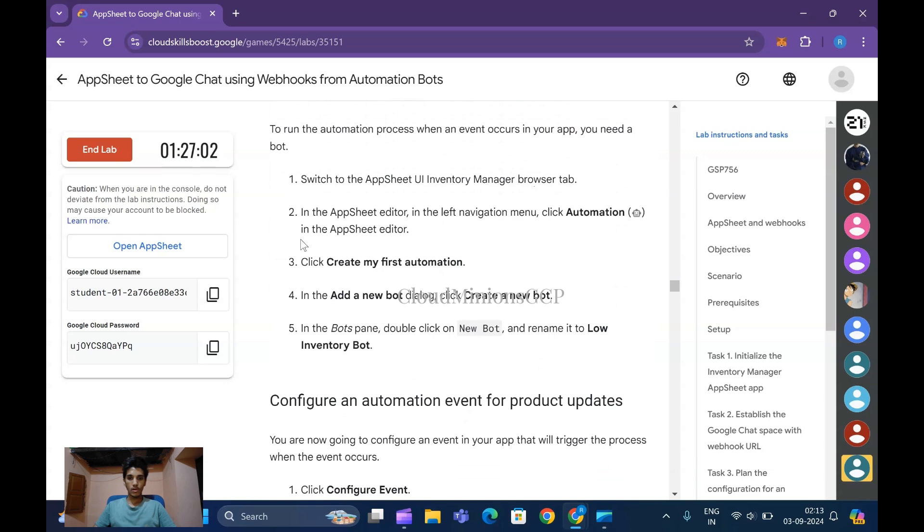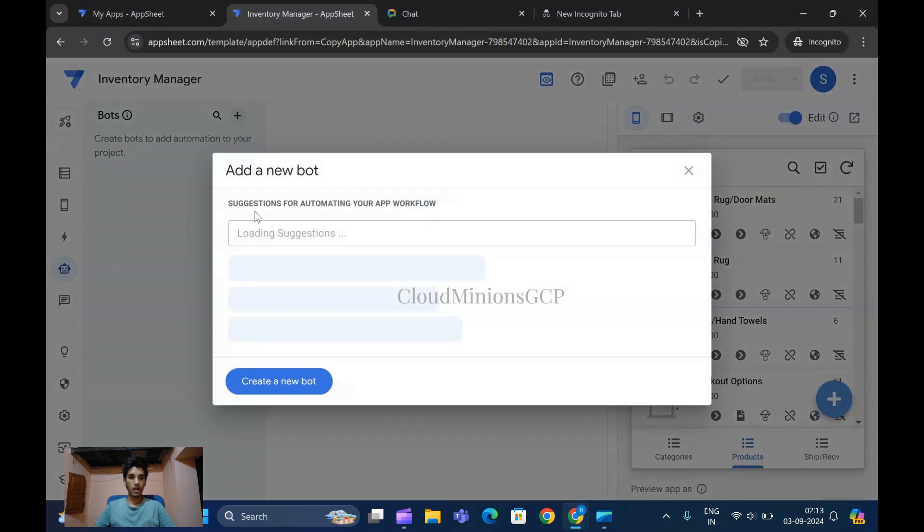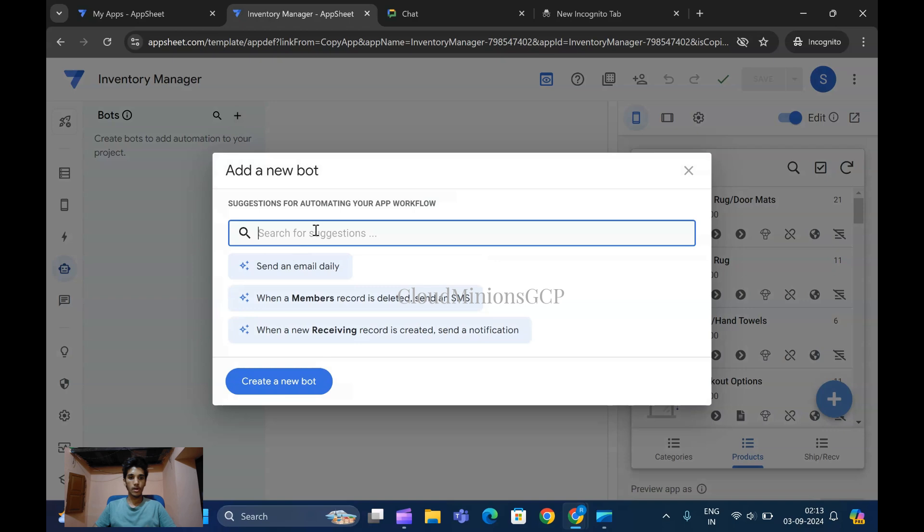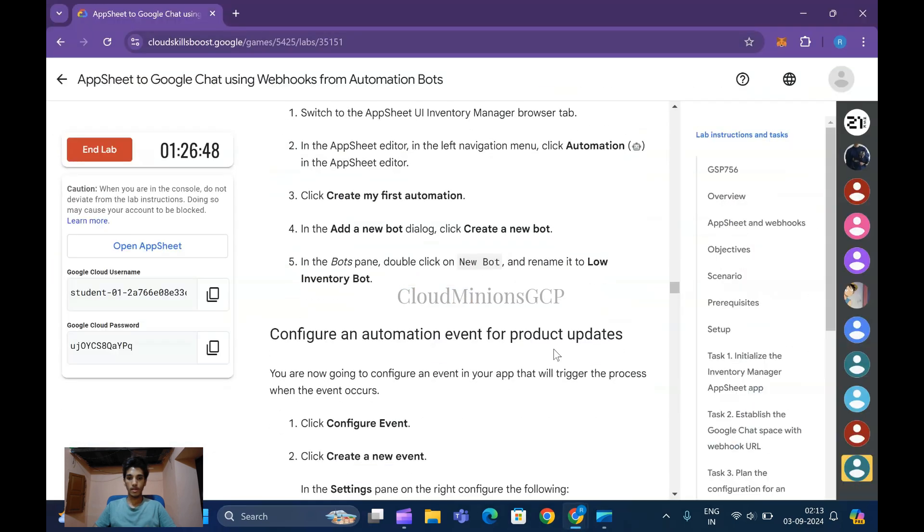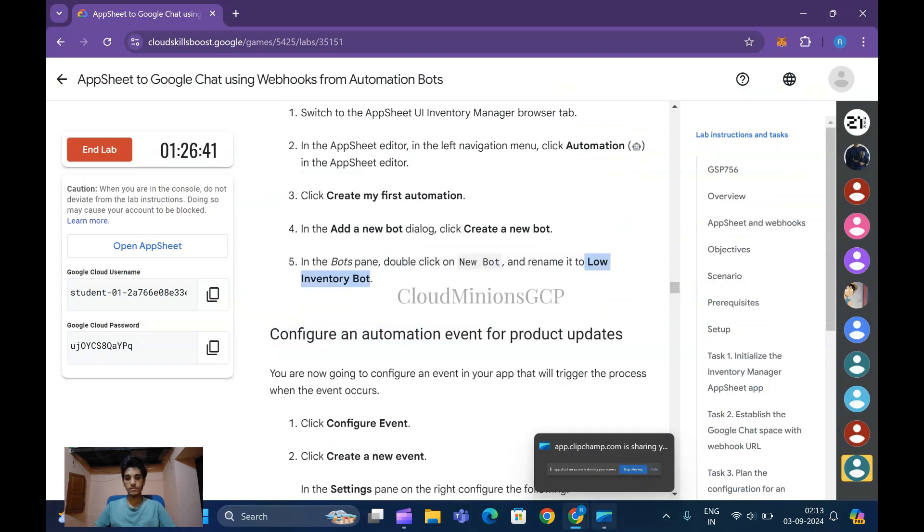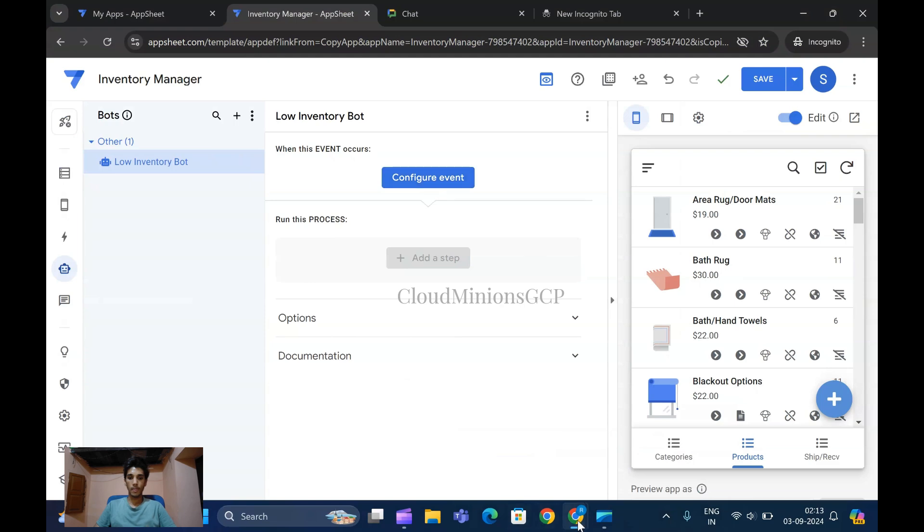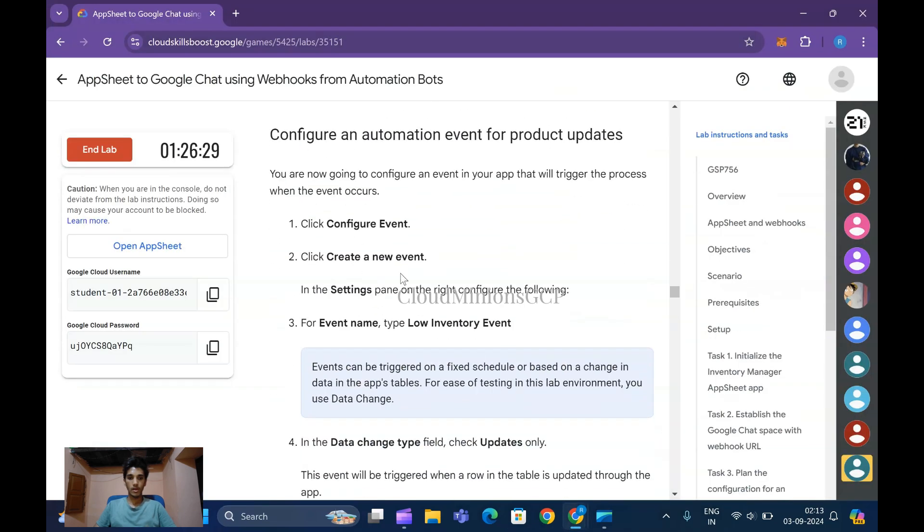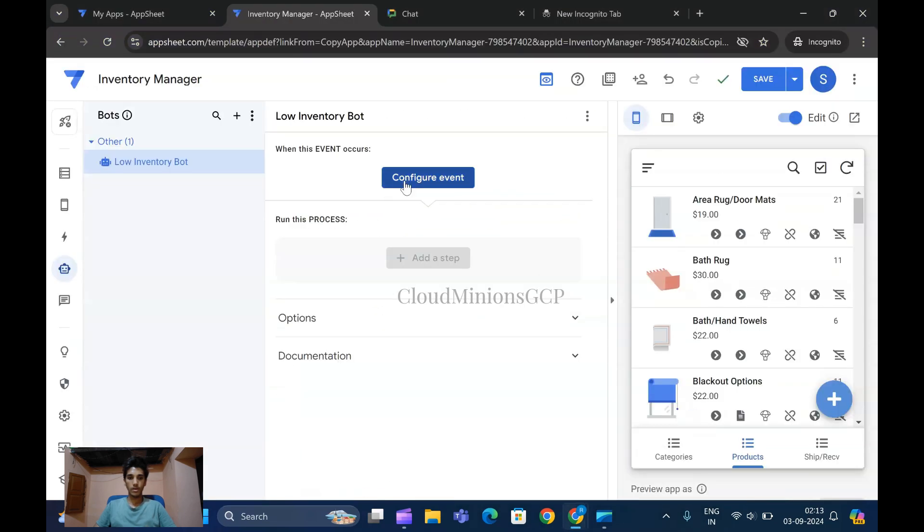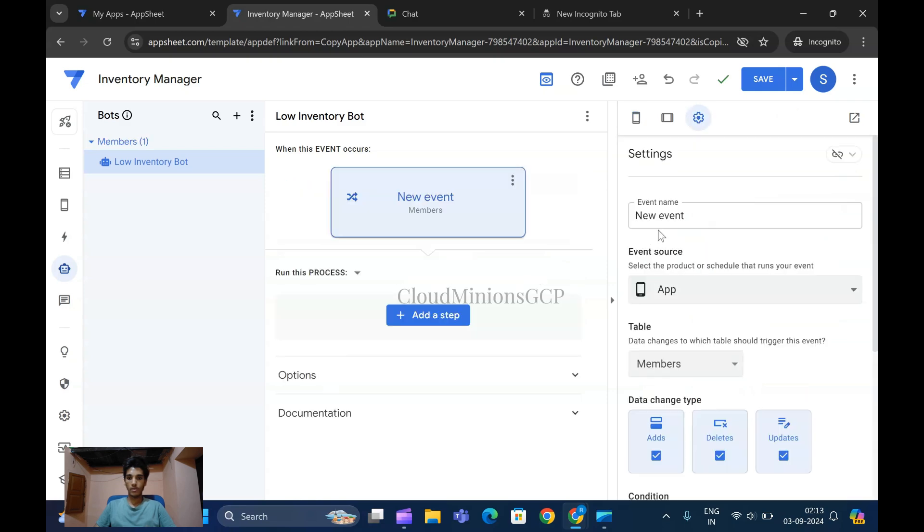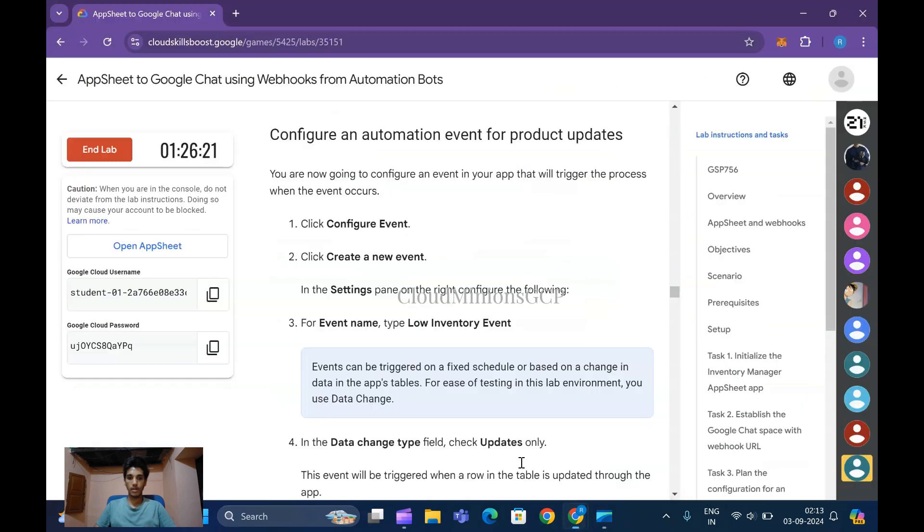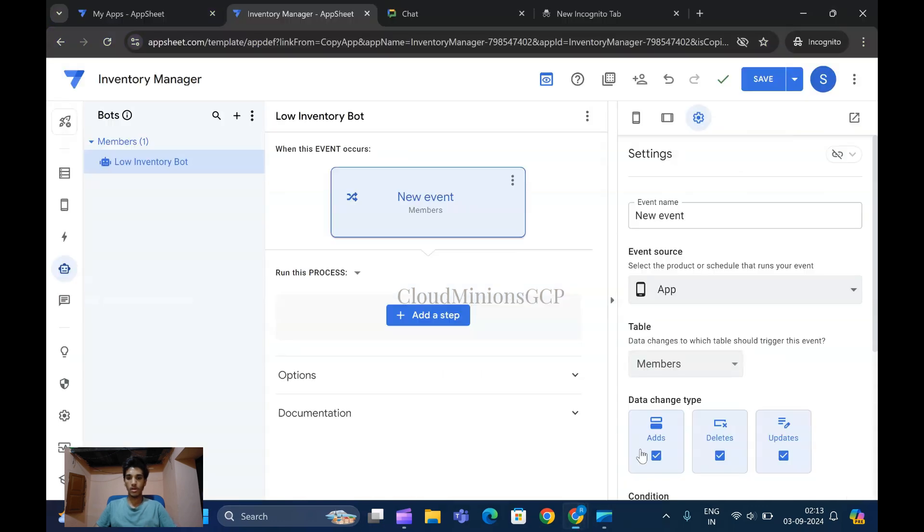I'm going to save this. Click on Automation. Go back to AppSheet Manager, click on Automation, and create a new bot. Rename it as Low Inventory Bot. This has been created. Configure and create a new event. The event name is Low Inventory Event - copy without any period and paste, checking for spaces.